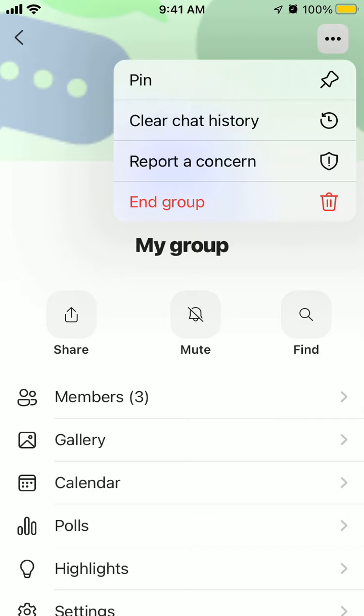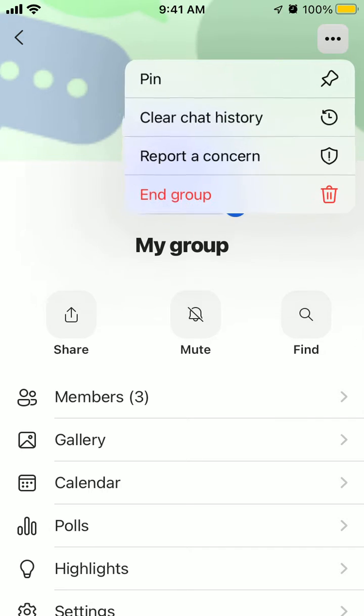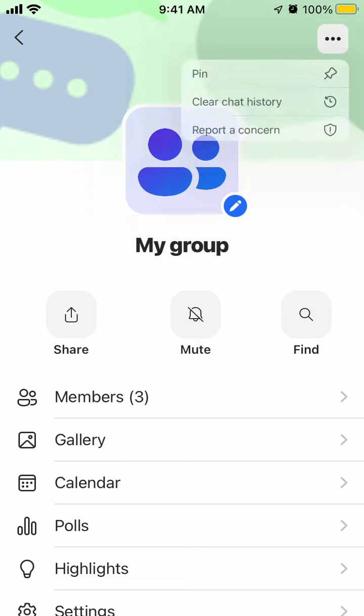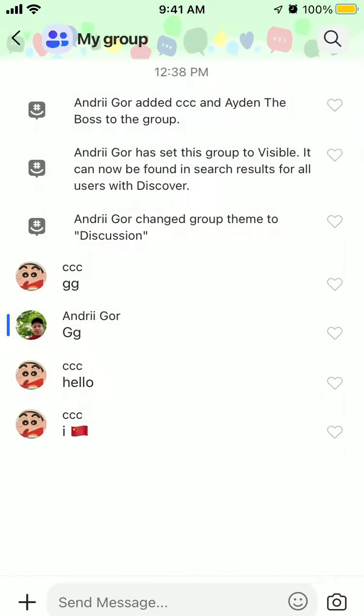tap on the three dots in the top right, and then you can tap here to end group. So that's what you can do to end the group, and that's basically how it works.